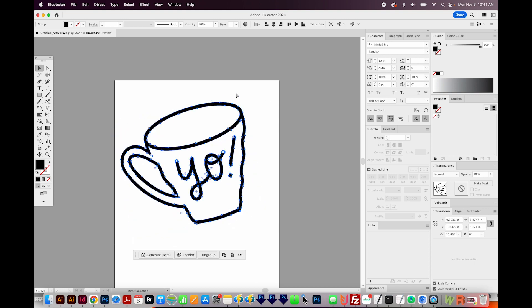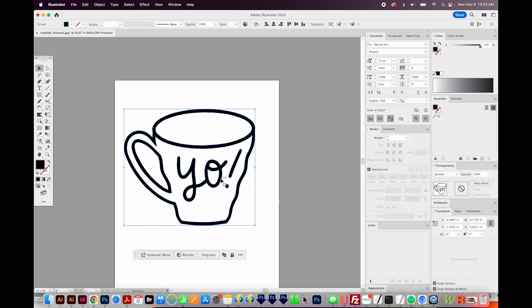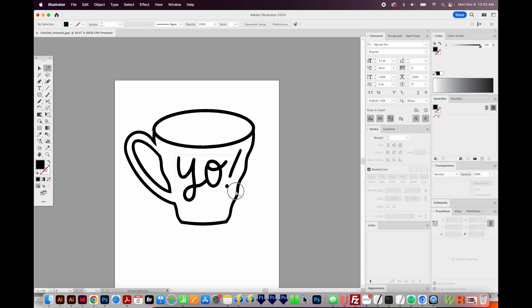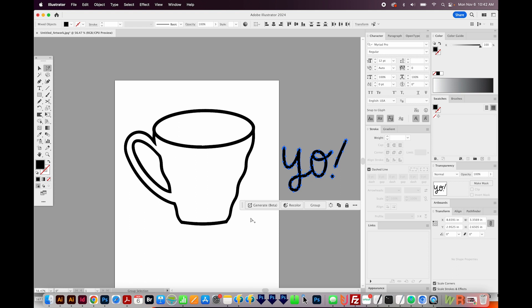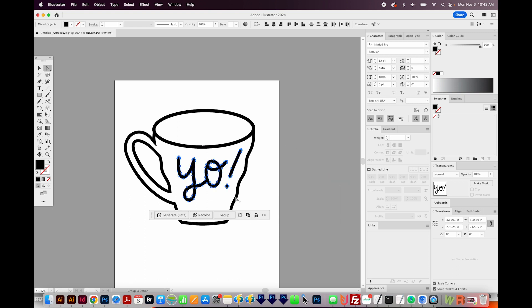I'm going to undo with CMD Z or CTRL Z. And of course, you can make other modifications. I could use my Group Selection to go in here and draw a box around my text, and move that around if I wanted to, or delete it. It's a full vector right now, so we can do anything we want.